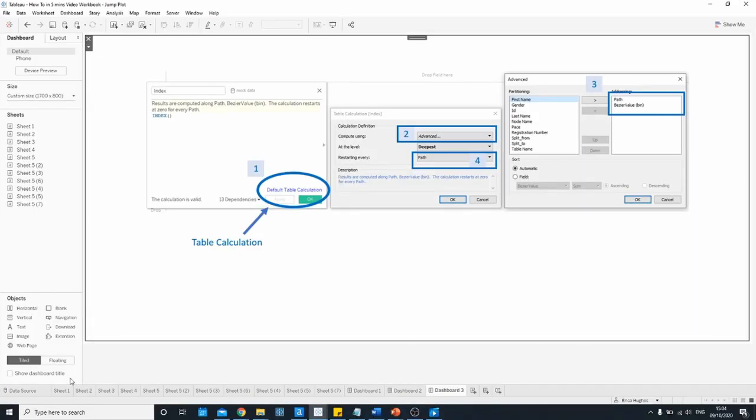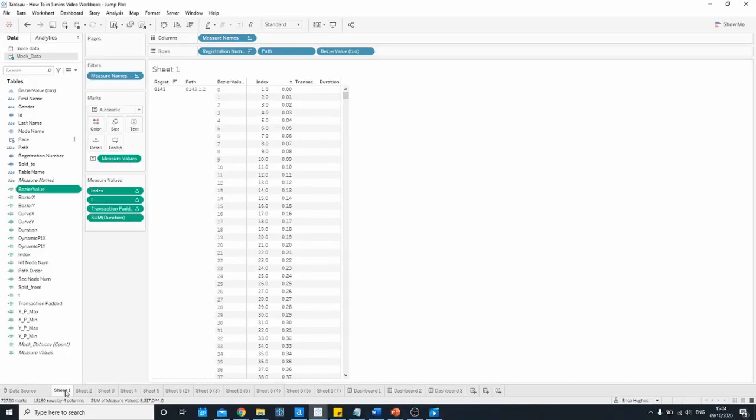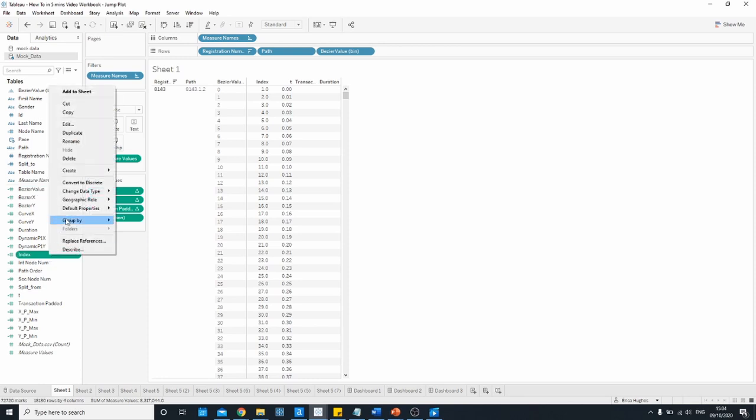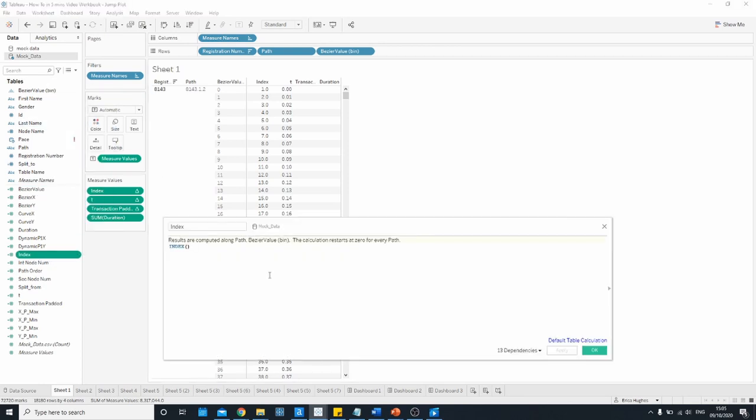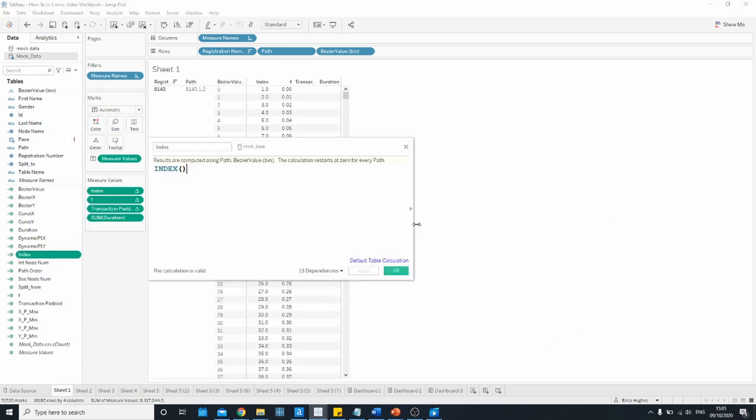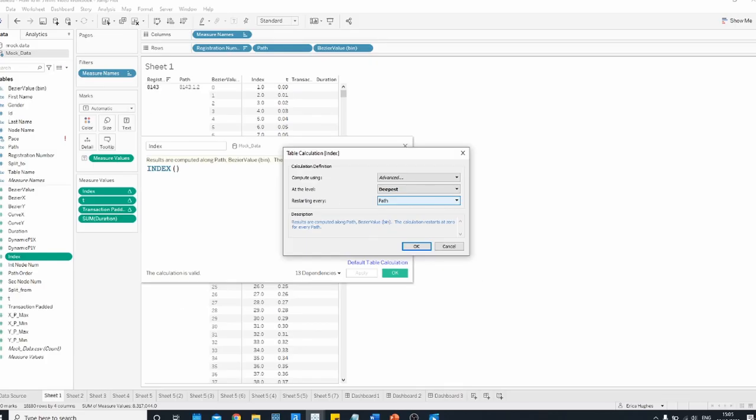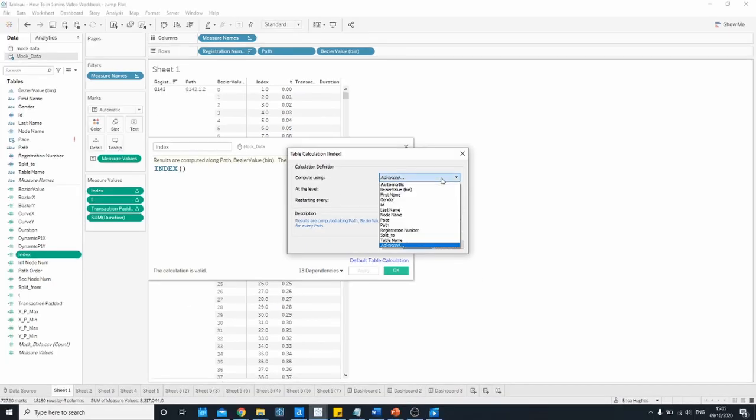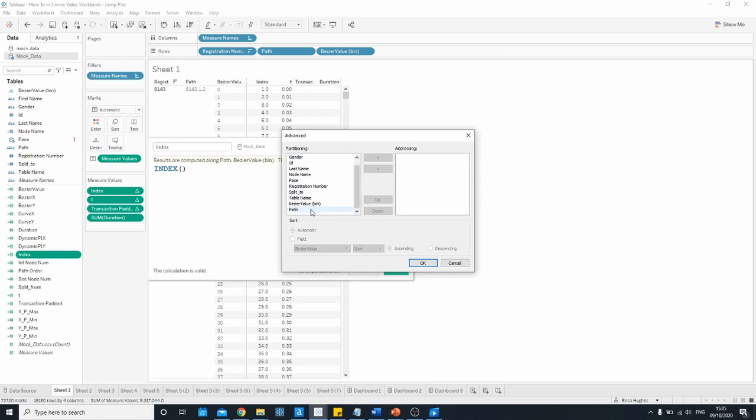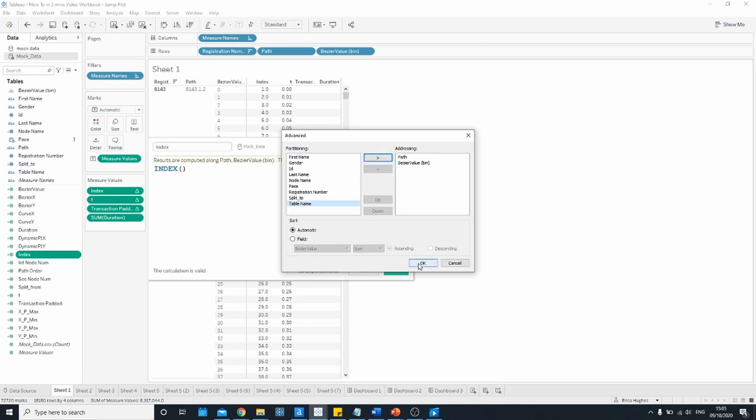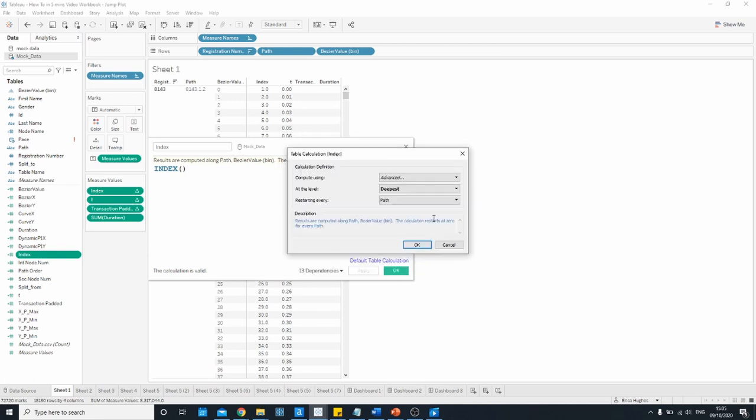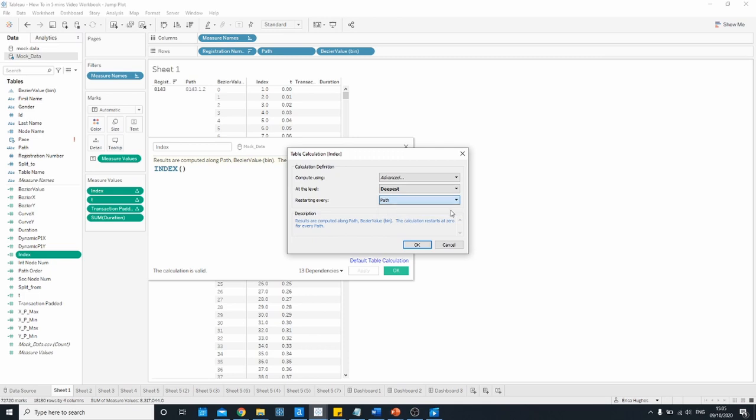So jumping back into a sheet here I'm just going to click on the index function and edit. That blue text is there. If I click on that and I want to go to the advanced settings, move path over to the right hand side first by clicking on this arrow and then the Bezier value bin underneath it, and then the restarting every in this final drop down we want to make sure that it is set to path.